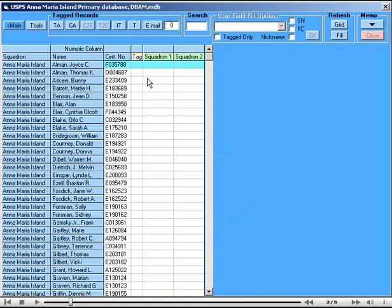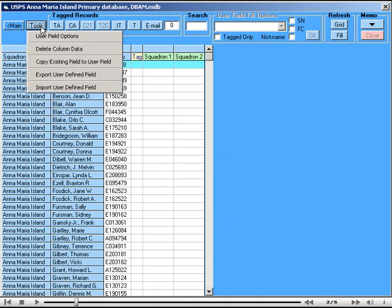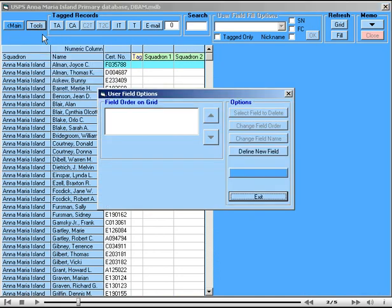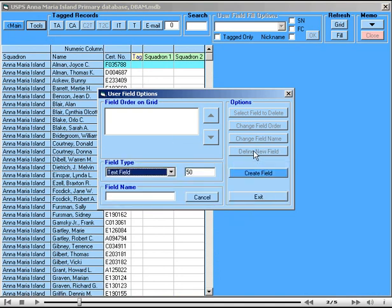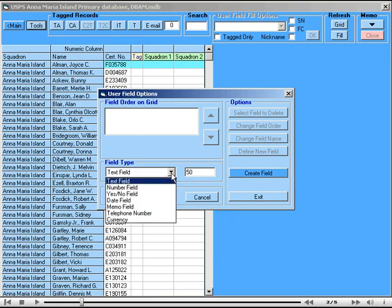However, we can add any number of user fields for whatever purpose needed. To make a user field, click on the button Tools and select User Field Options. Click on Define a New Field and select the type of field that you need. And there are several different kinds.